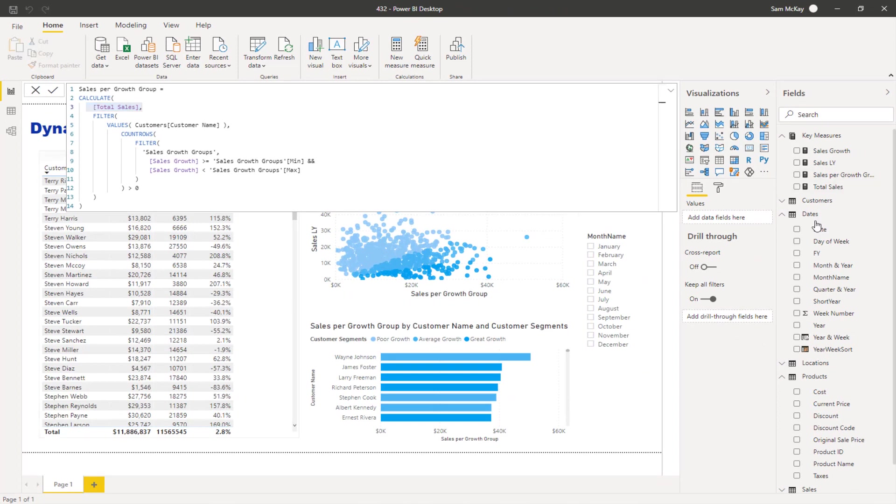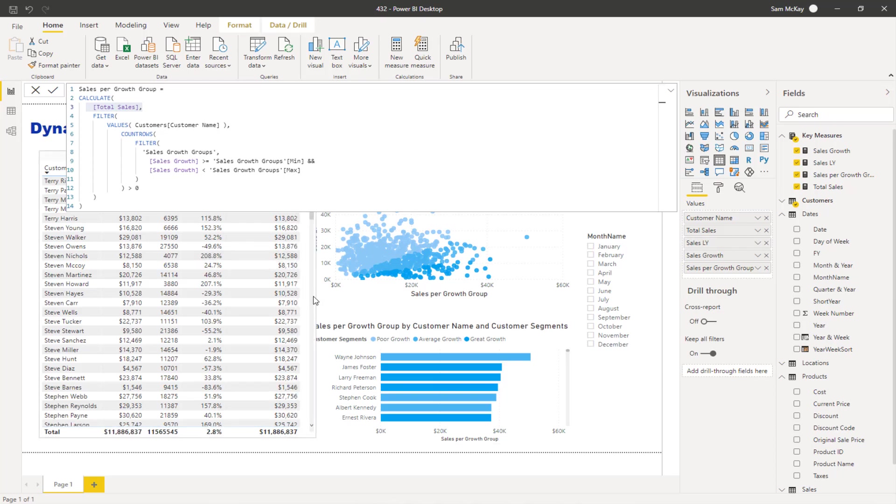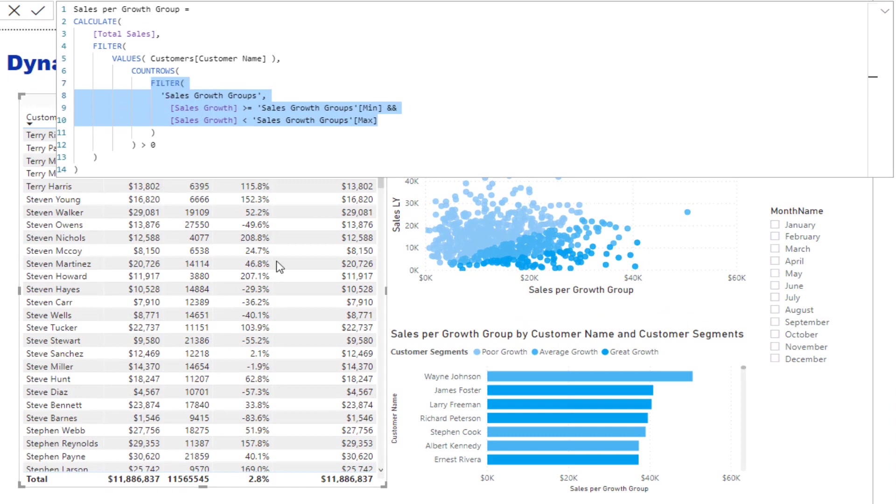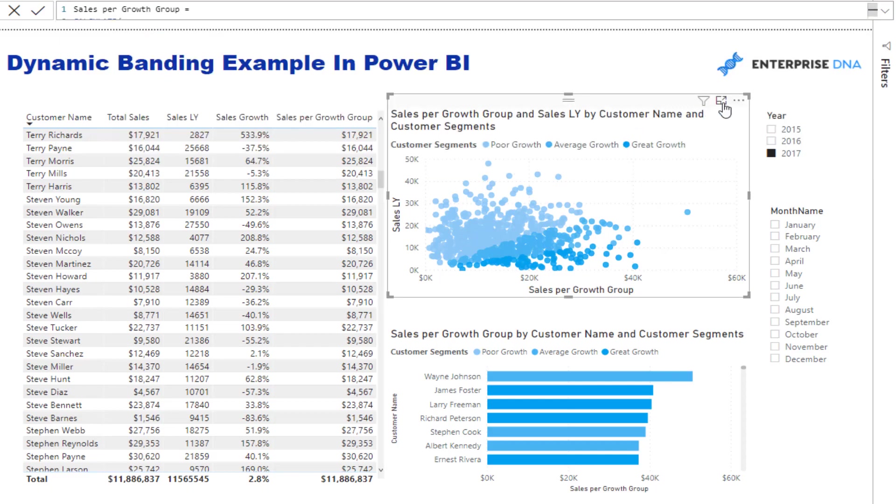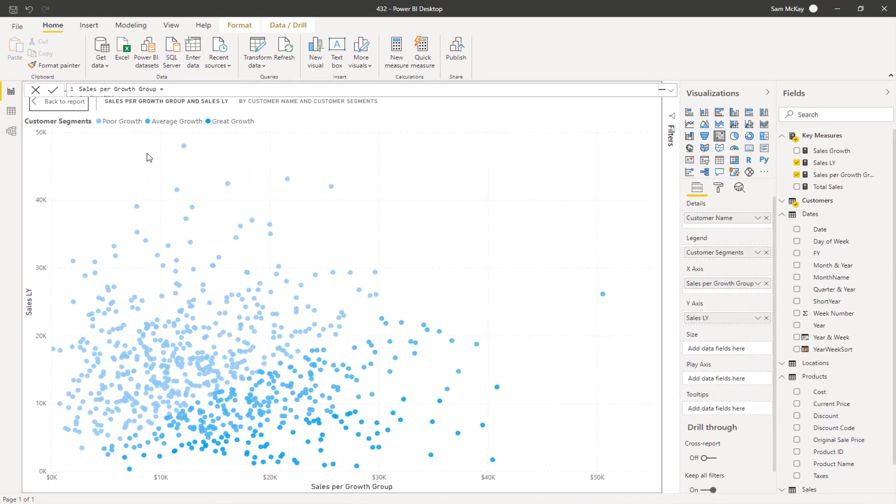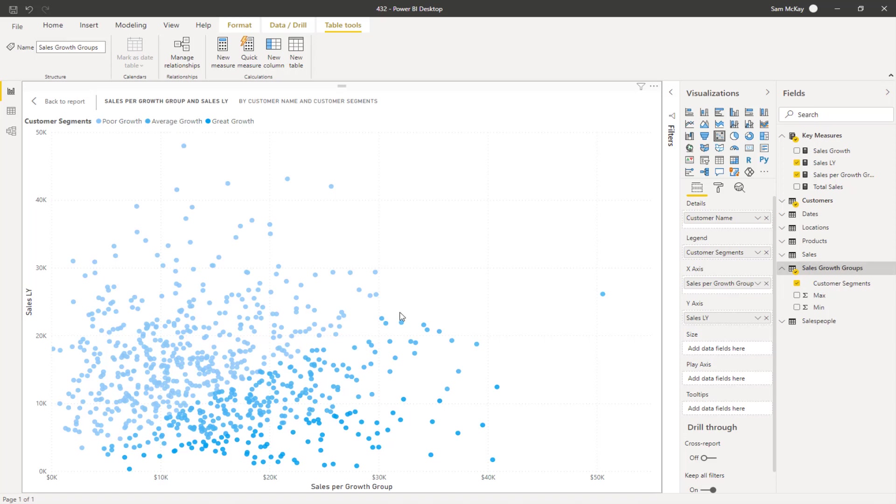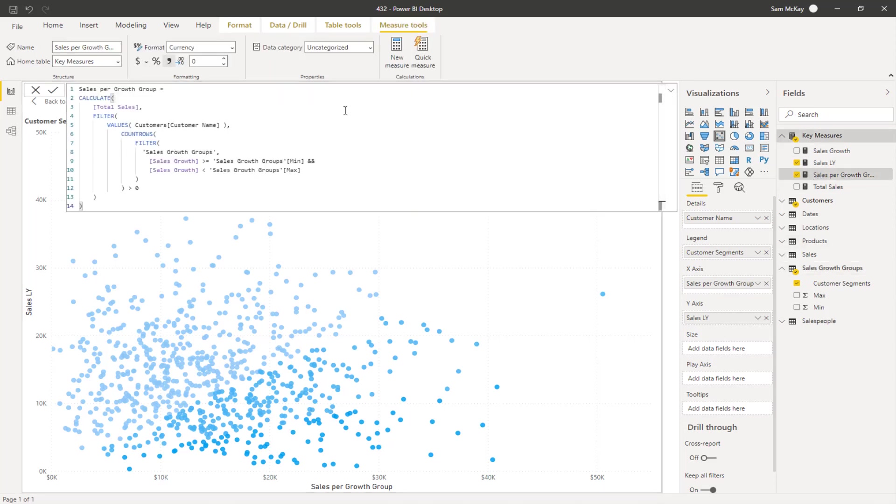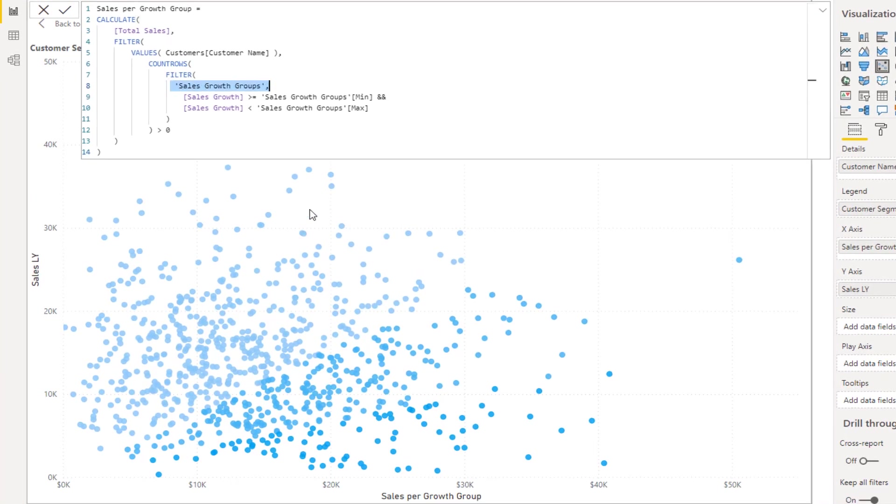The interesting thing is if I drag this particular result into here, right, everything evaluates to true at some point because there is no filter. Remember this table is not in the context at all inside of this particular table. But in this particular visualization here, the scatter chart - look what is in the context here: that particular table that we created, that customer segments table - the poor growth, average growth, and great growth.